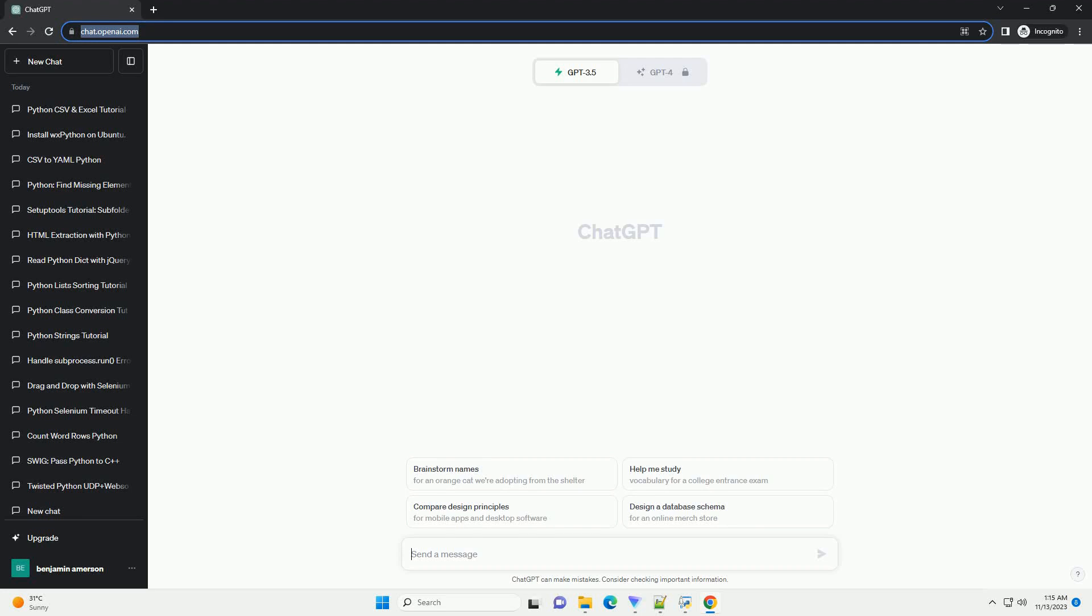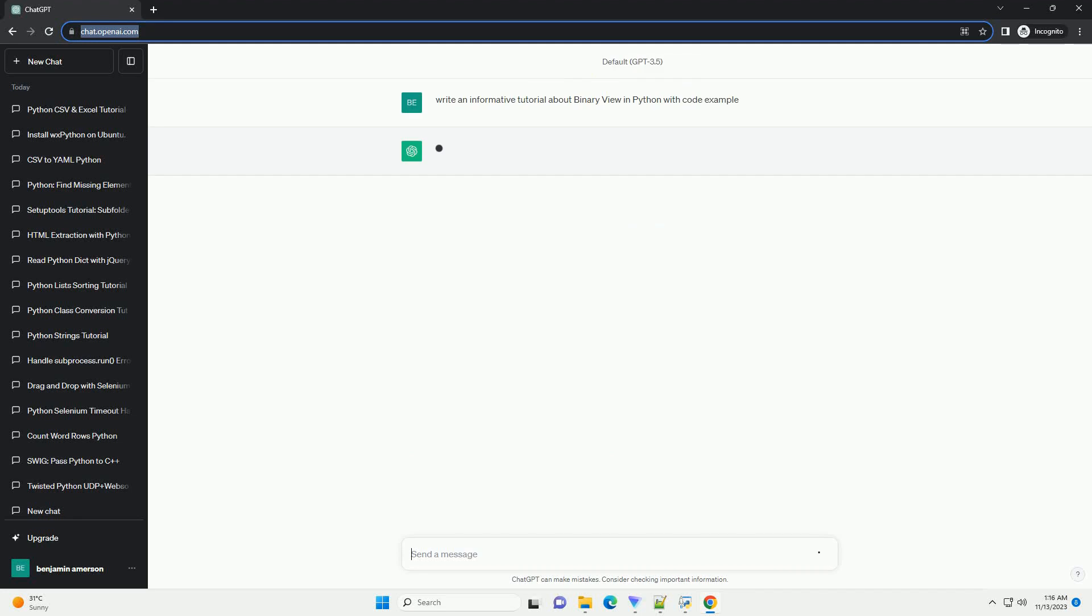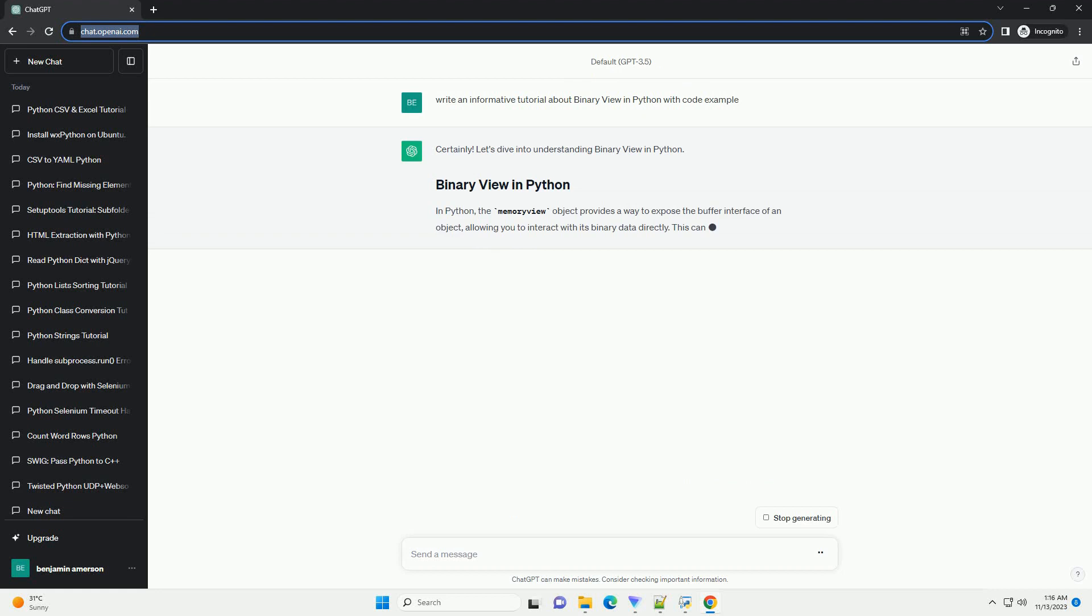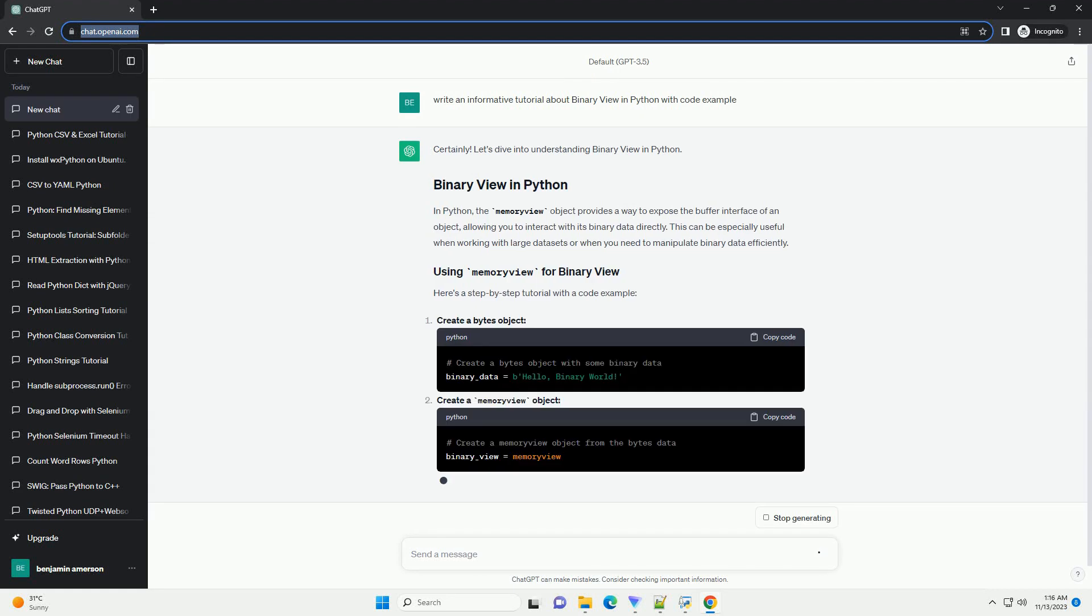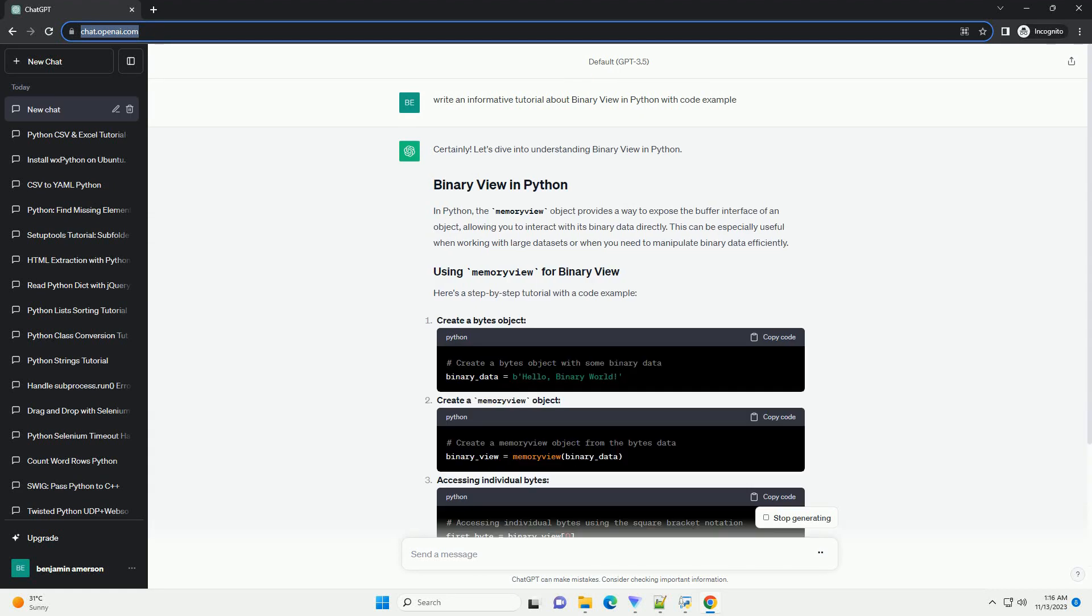Please subscribe and you can download this code from the description below. Let's dive into understanding binary view in Python.